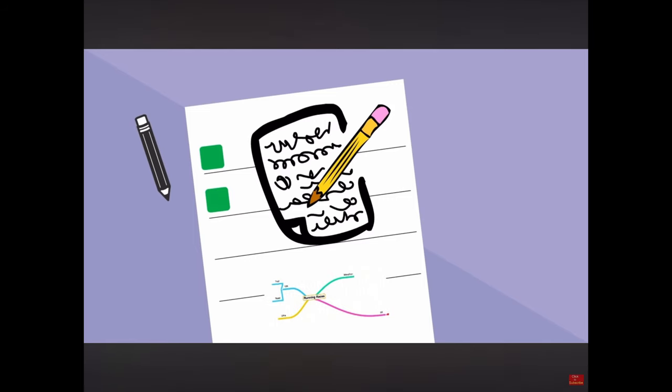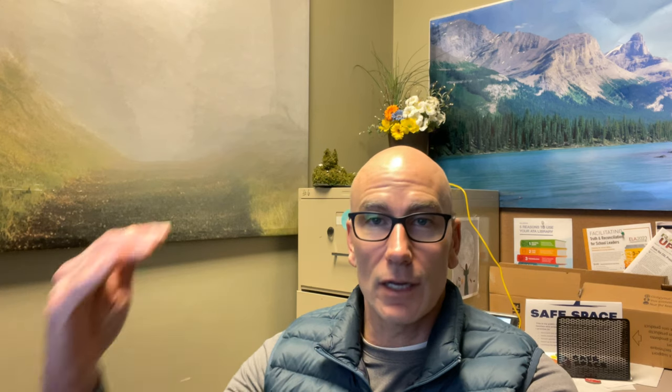Hopefully one or two of these will stick with you while you're going through school, and if you go post-secondary they'll come in really handy. For instance, you'll watch a video on mind mapping, and as you're watching it you're learning the different techniques and going over them.